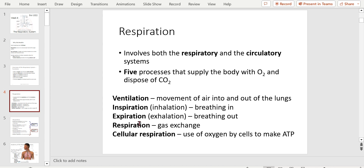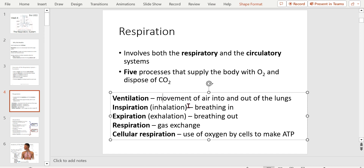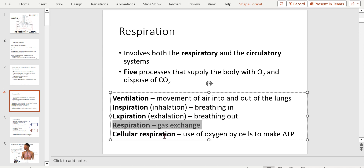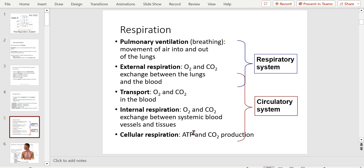These are definitions you'll see throughout. Ventilation: movement of air into and out of our lungs — think of this as macro. Inspiration, also known as inhalation — breathing in. Expiration, also known as exhalation — breathing out. Here we're talking about the lungs at the macro level. Respiration is gas exchange, happening in the alveoli. Cellular respiration is the use of oxygen by cells to make ATP. The respiratory system overlaps with the circulatory system for sure.